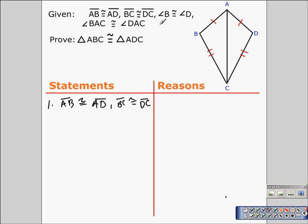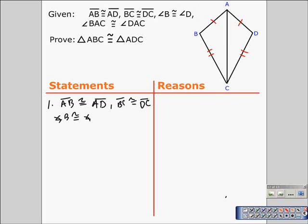If we look at the rest of the given statements, they're about angles. What we're going to need to establish to show that all three pairs of corresponding sides are congruent is that AC is congruent to AC. The next things we mark are the angles: angle B is congruent to angle D. Let's write that down and mark it on our diagram.